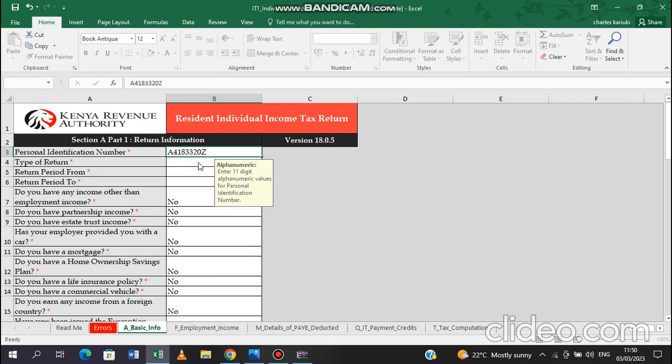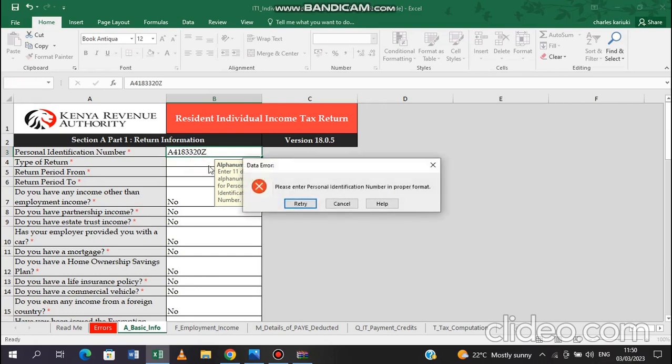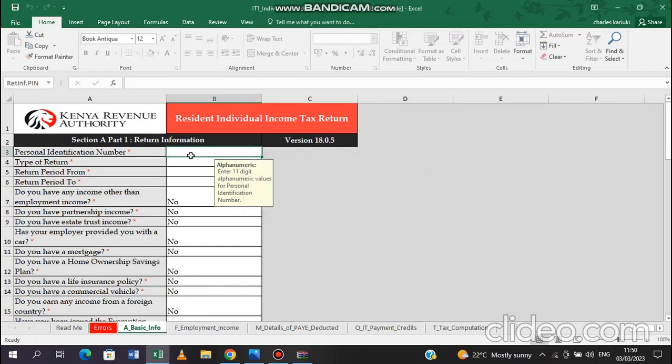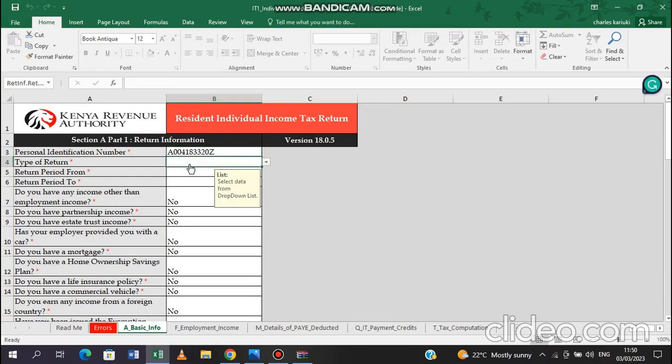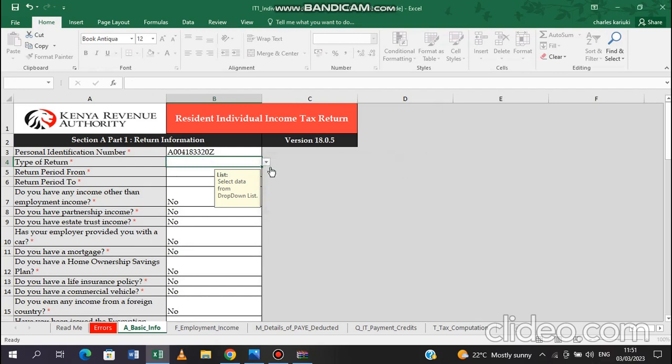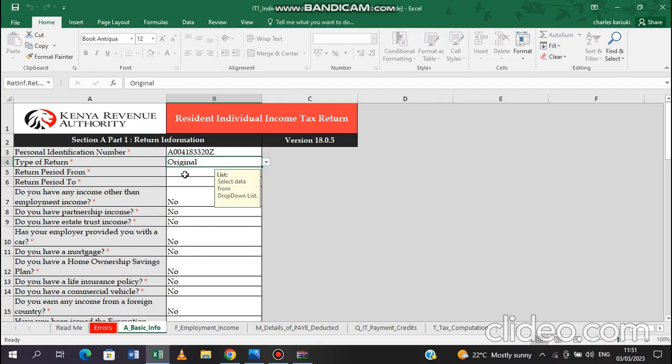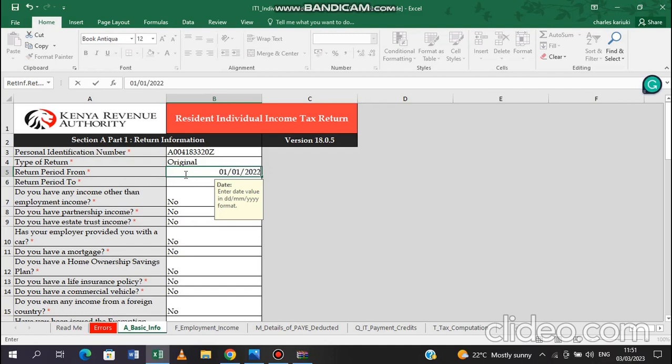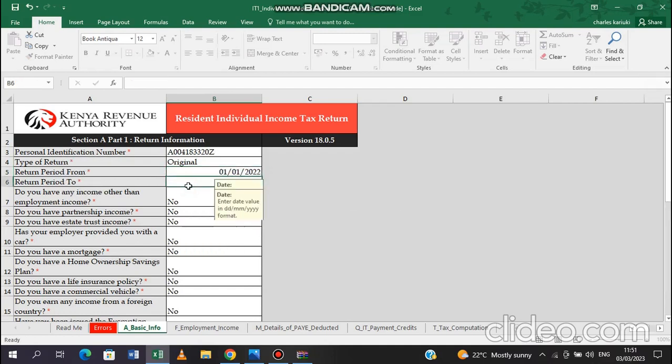If you fill the wrong PIN, it does not accept. Then you'll come to the return period. If you put in the wrong PIN, it will not accept. So you come to the return period. The type of return is original. Then you are working with the 1st of January 2022 to 31st of December 2022. If that is the year that you are filing.